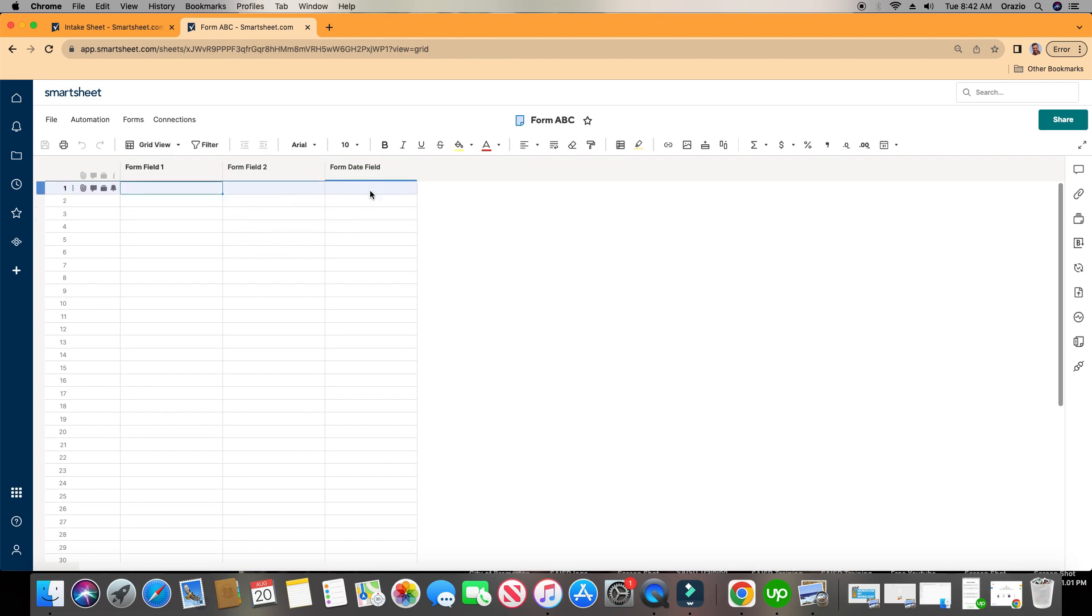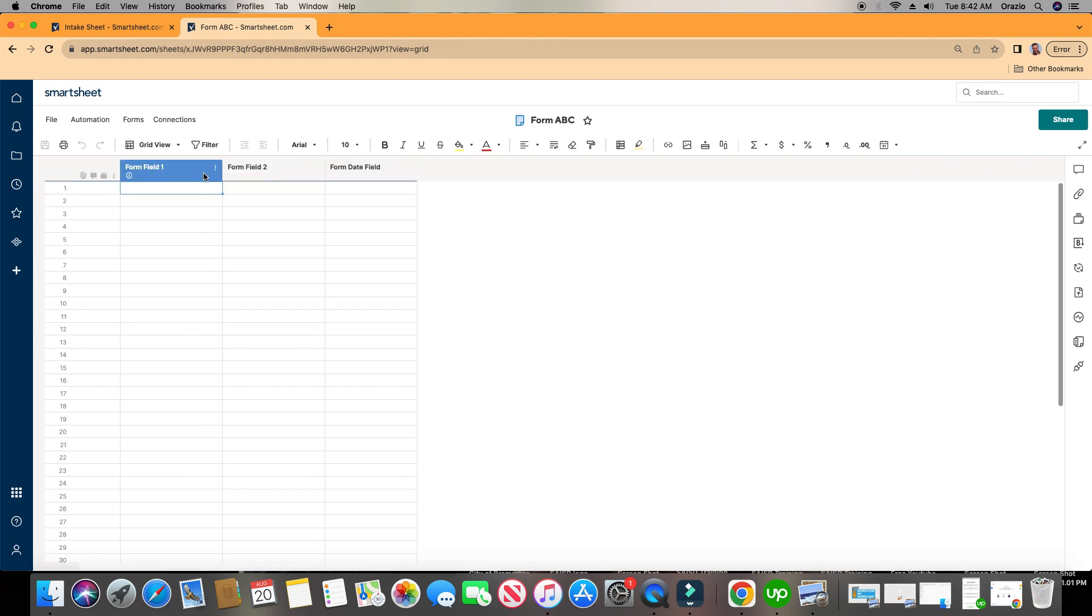One thing to keep in mind, see how it says Form Field 1, Form Field 2, and Form Date Field. That will make a little more sense here in just a couple minutes.